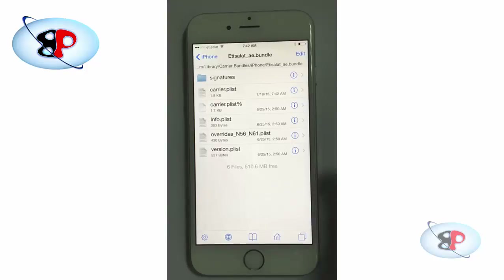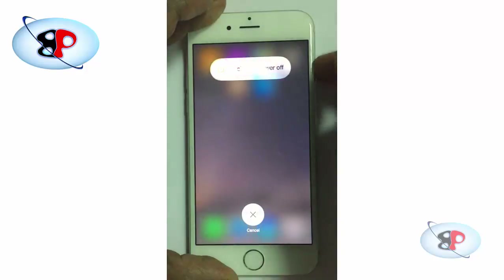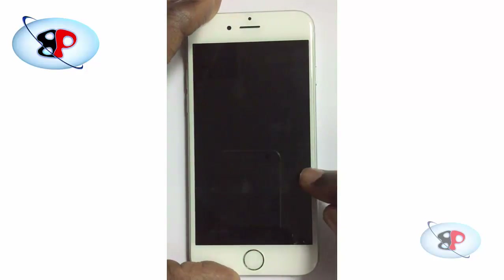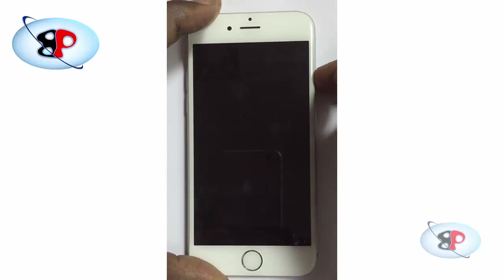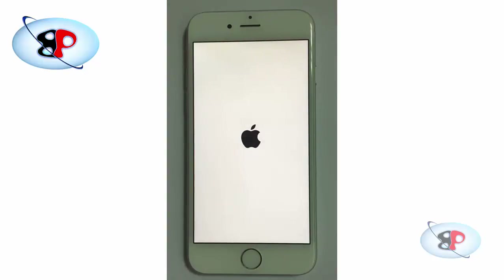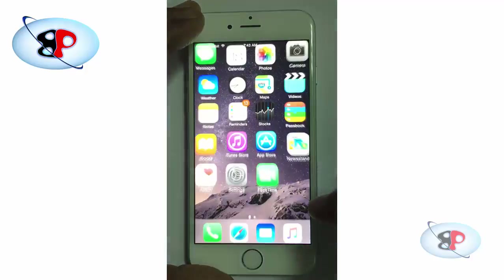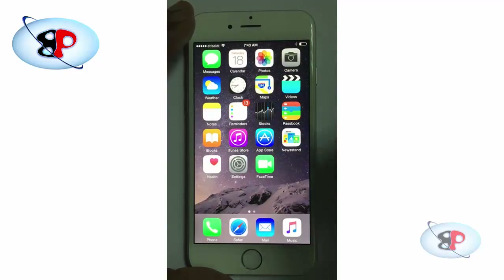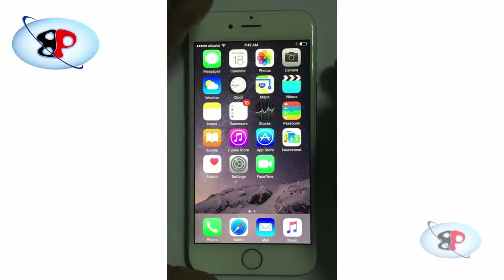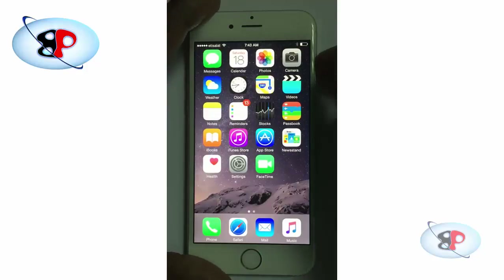Now reboot your device. Once it unlocks you should see FaceTime, but you have to reboot it again for it to work. I'm not sure why but that is how it works — you'll have to reboot it twice.